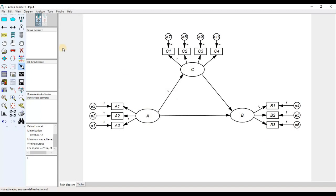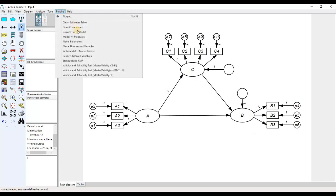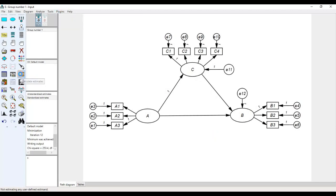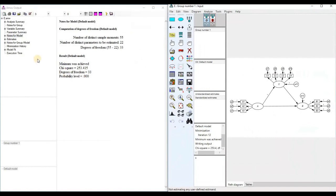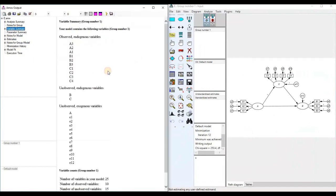To run the model, we add error terms on these variables and then run the model. Click on the variable summary. Here is the list of variables: a1 to c4 are observed endogenous variables, B and C are unobserved endogenous variables, and variable A along with all error terms are unobserved exogenous variables.